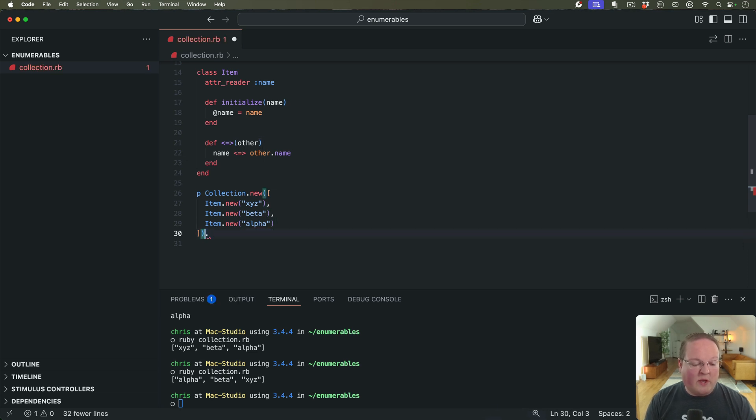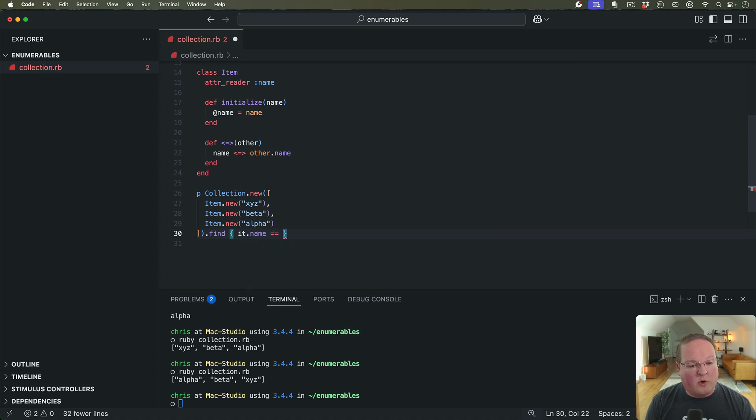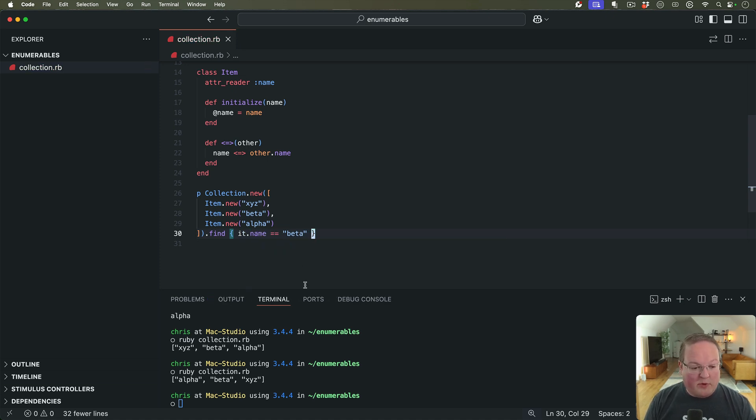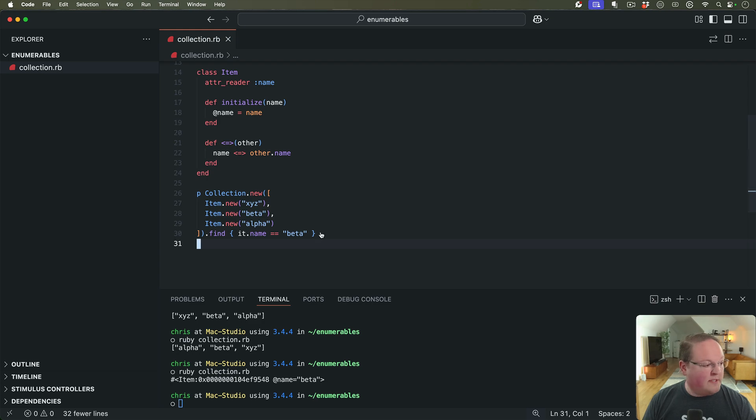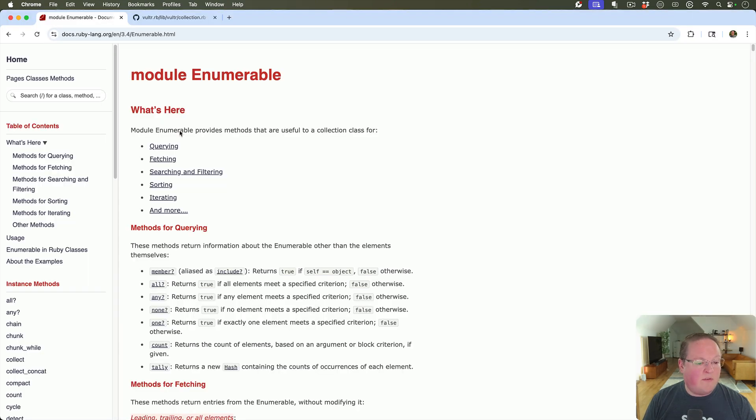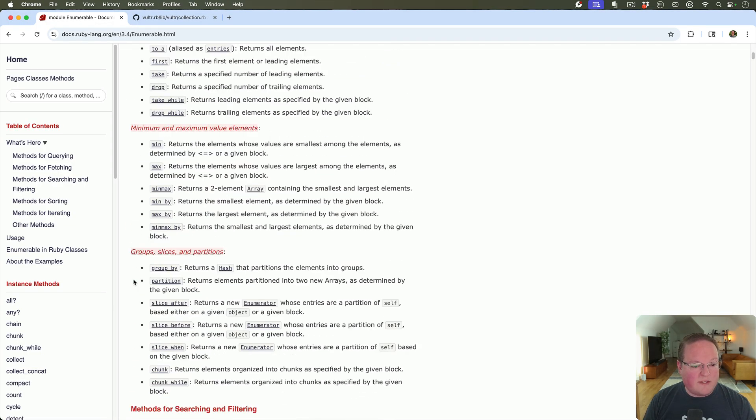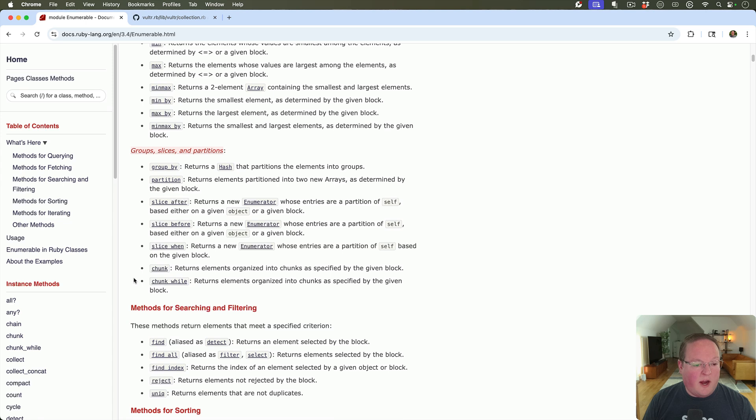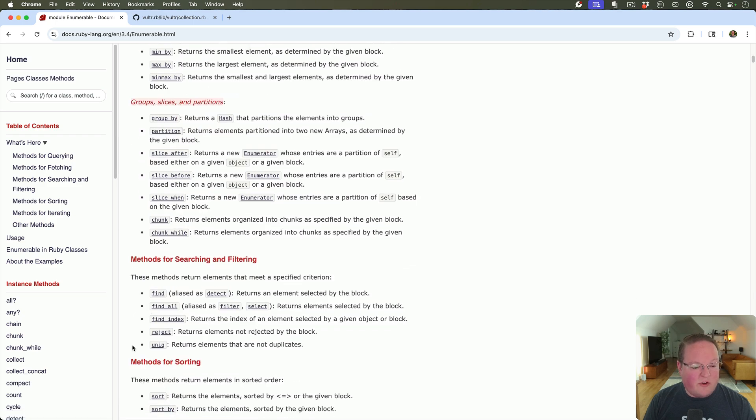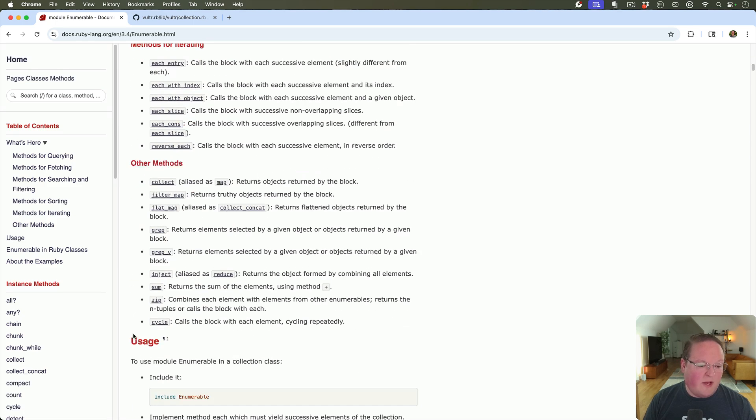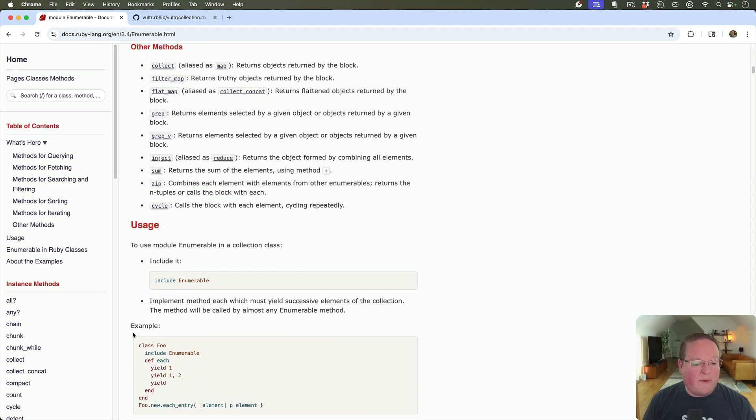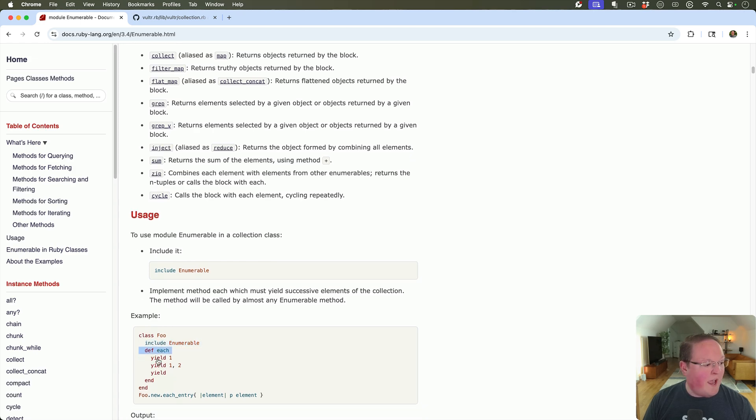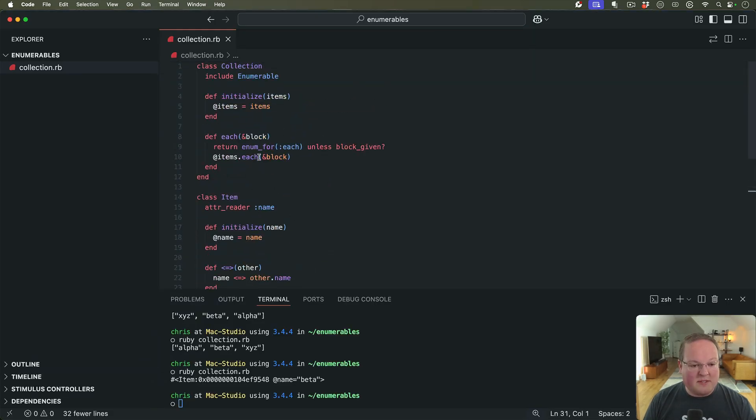We can also do a find, we could say find where name equals beta, for example. And this should give us that single item back with the name of beta. So all of these different methods from Enumerable are available to us now, where we can call any of these: group_by, chunk, slice, min, max, all that stuff. Tons of features by simply including a module and defining one method here. And we are off to the races.